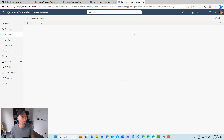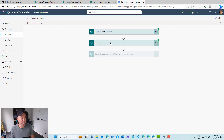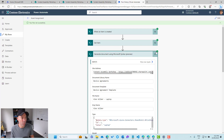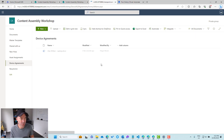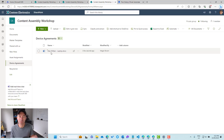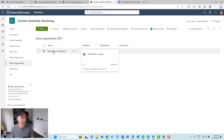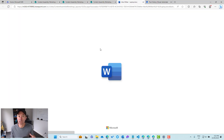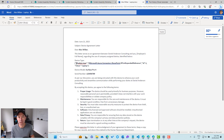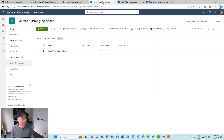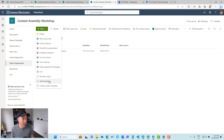We jump back to our flow and see things are running — we've triggered off, got the item, and there's a green tick. Let's jump into our Device Agreements library and refresh. The document has been created with a concatenated name. Opening it up, we've got Alex in there, but there's a little issue with the device type data that's been passed in. Let's go back and look at what the problem is with that field.